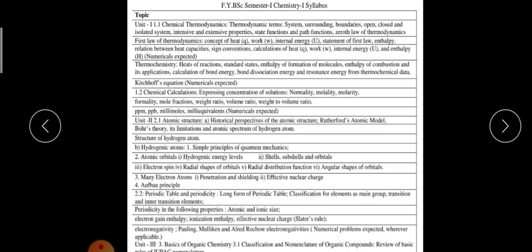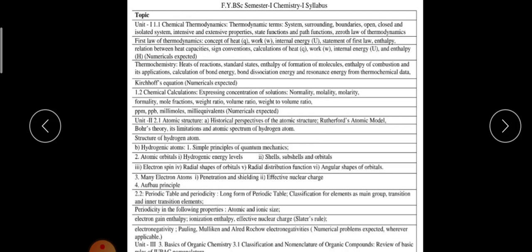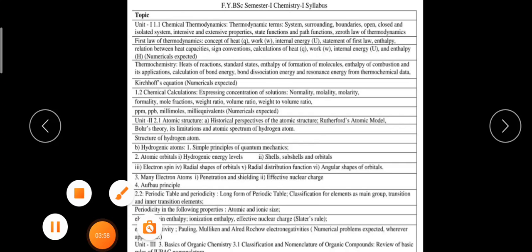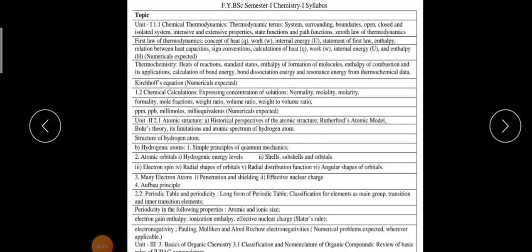The 12th standard syllabus was more detailed compared to the FY syllabus. In the first unit, the first part, we are going to discuss Chemical Thermodynamics — we will highlight and understand the definitions of the terms involved in thermodynamics, the scientific definitions. Then we will cover the Zeroth Law of Thermodynamics, the First Law of Thermodynamics — these laws will be studied.